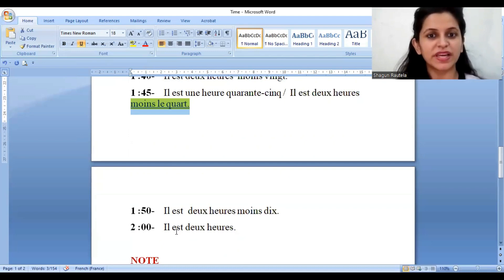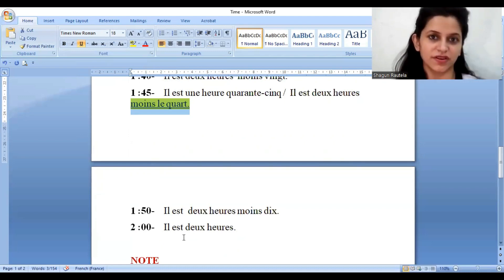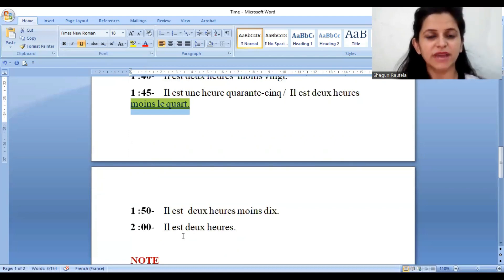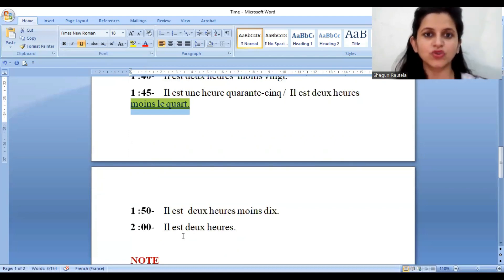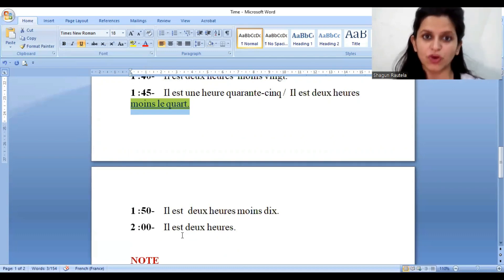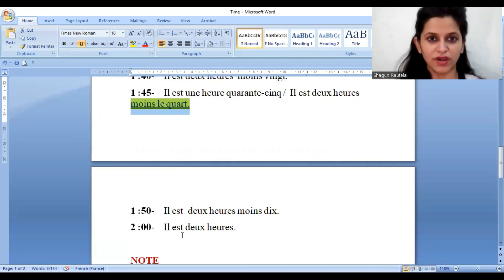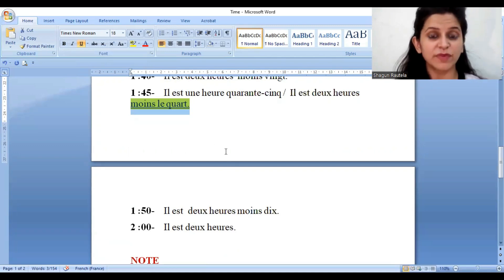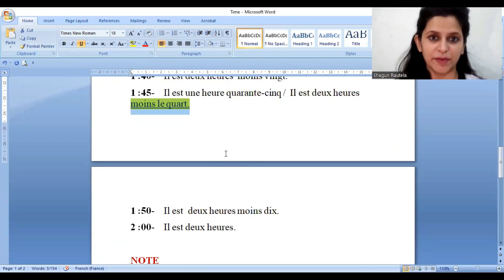Two o'clock will be 'Il est deux heures.' I have taken the time from one o'clock to two o'clock. You can try taking the time from two o'clock to three o'clock so that you understand — the pattern of the timing will remain the same.